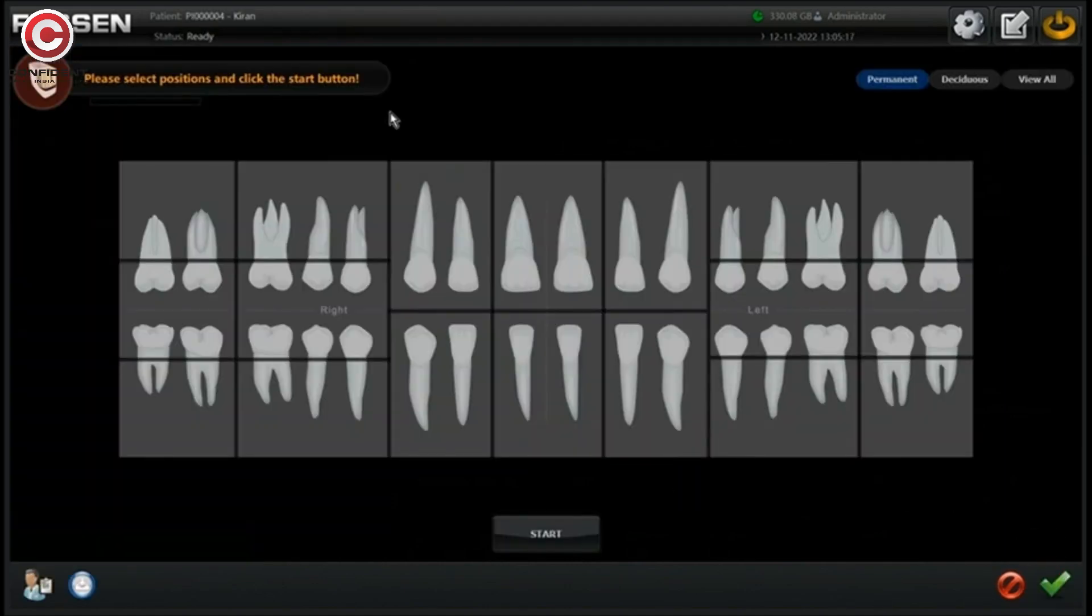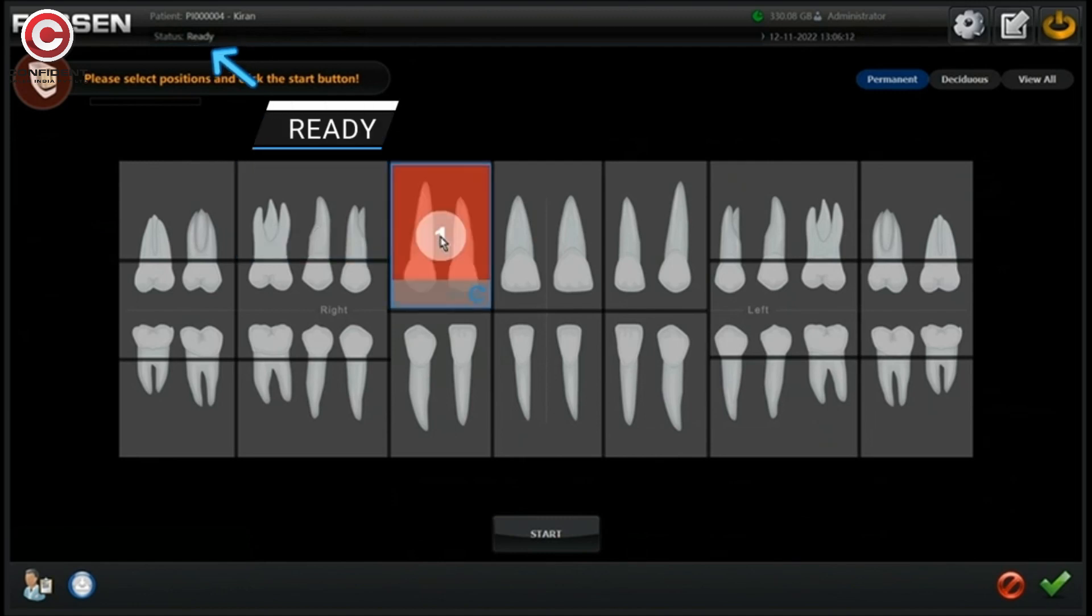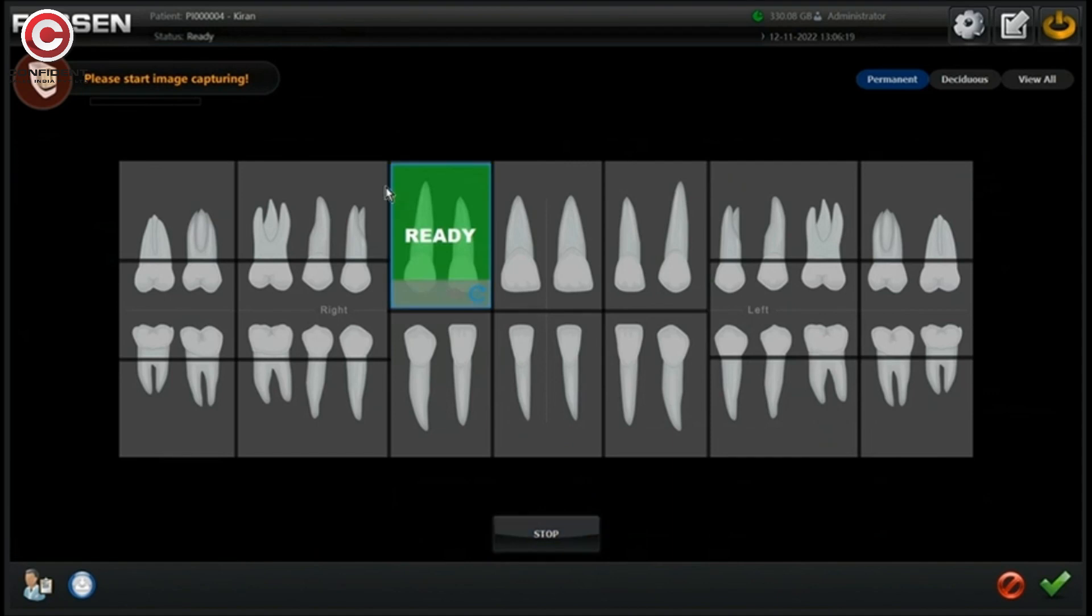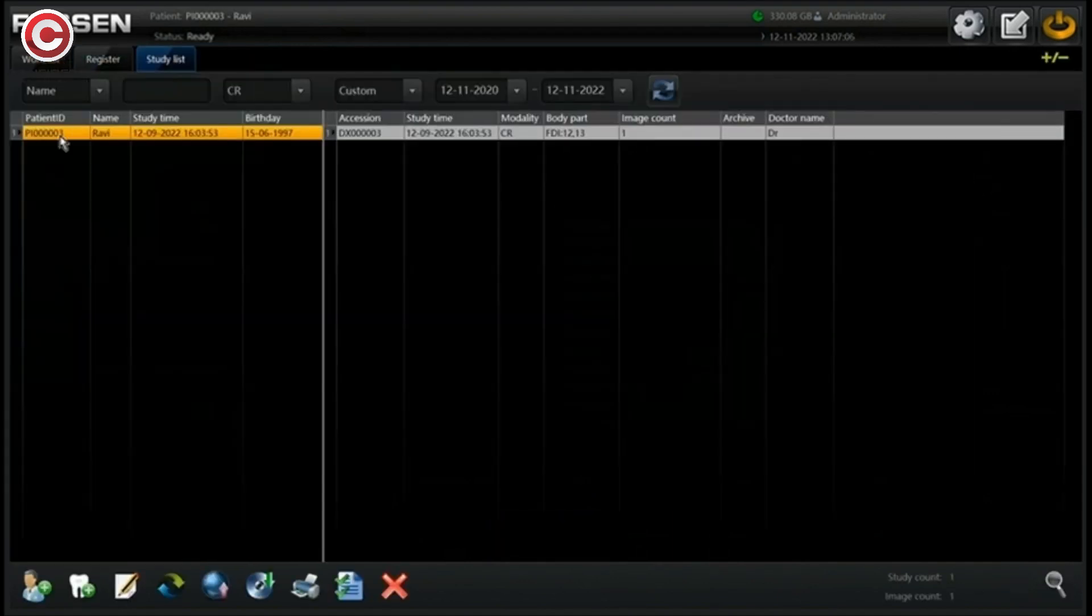If the x-ray device is already connected, the status shows as ready. Once the device is ready, select the tooth position and click on start. The image is captured and saved in the image list under the patient.